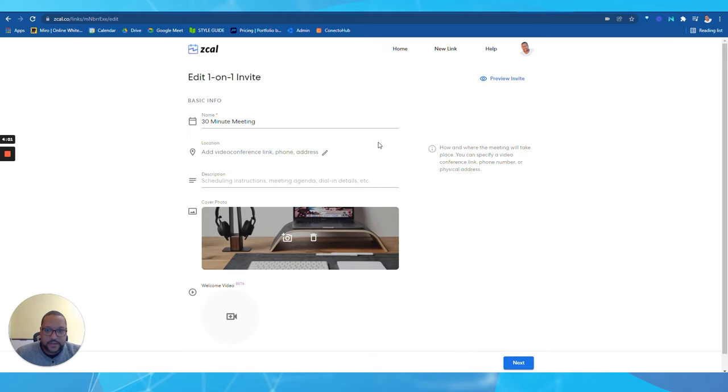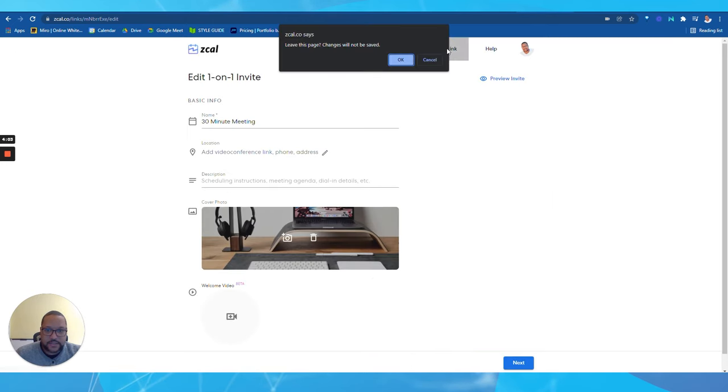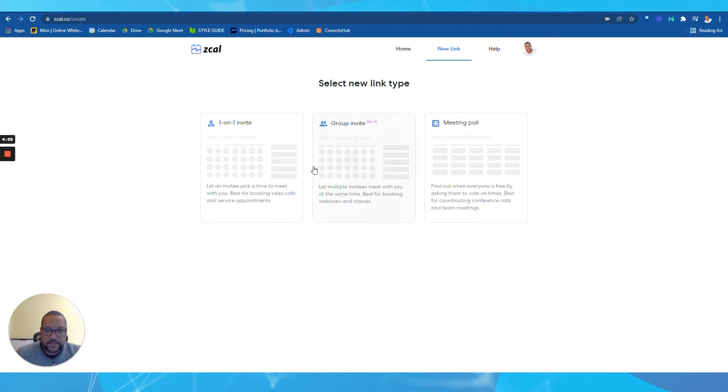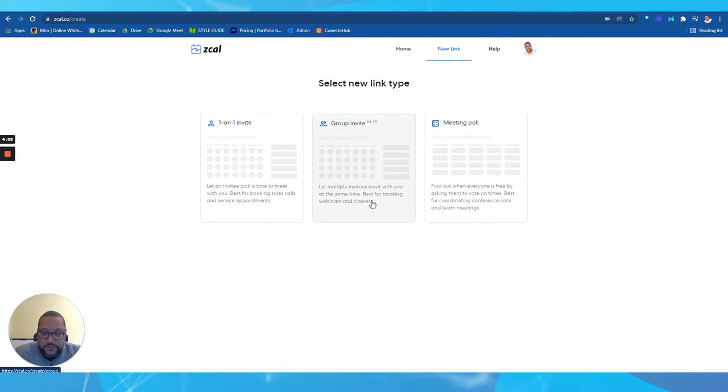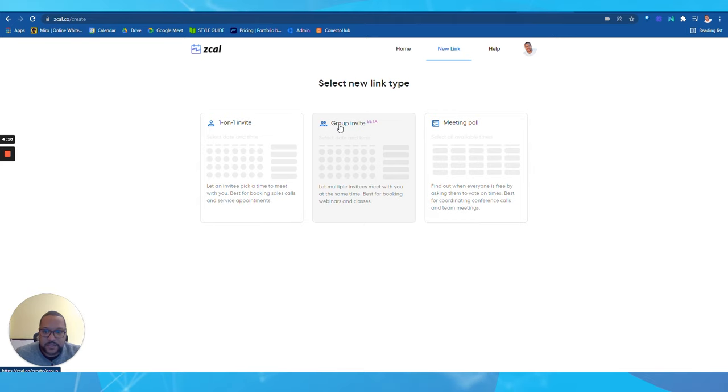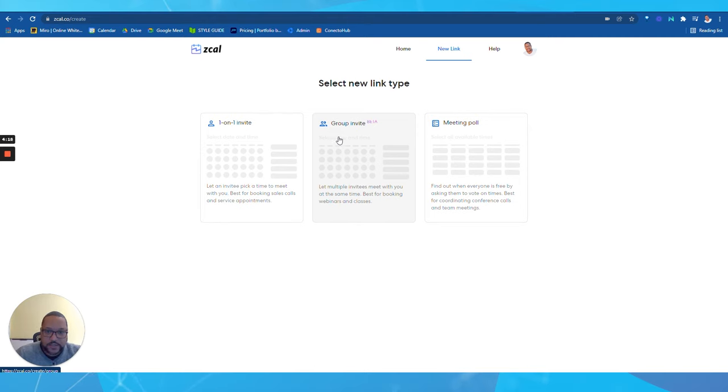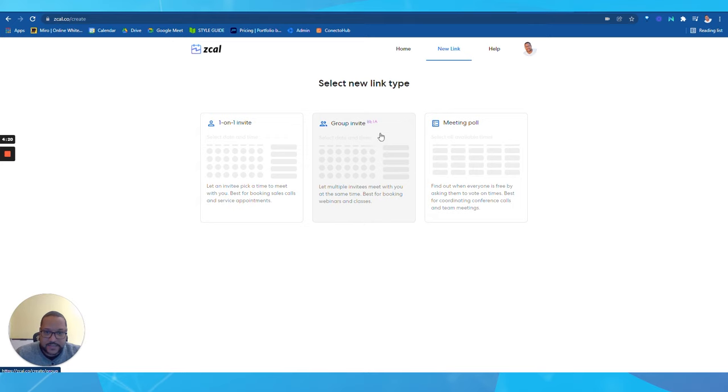You can create additional links if you wanted to. You can create one-on-one meeting. This is actually cool, none of my other platforms allow you to do that, where you can create a group meeting. So you can create a group meeting, let's say you need to invite three or four parties to a meeting with you. You can simply go ahead and create a group. Now it's in beta, I haven't really tested that yet, but I think it'd be pretty cool.